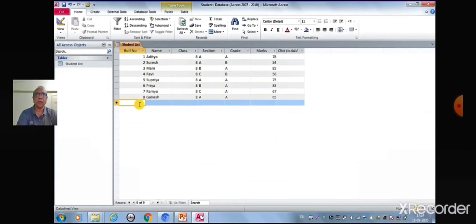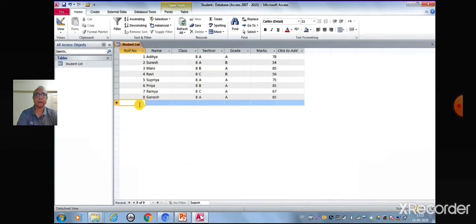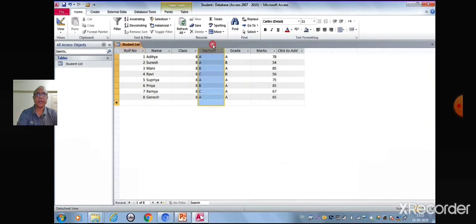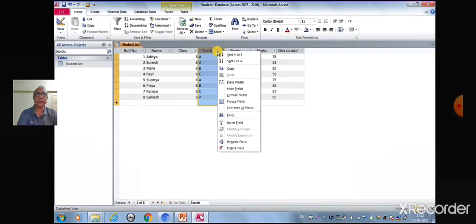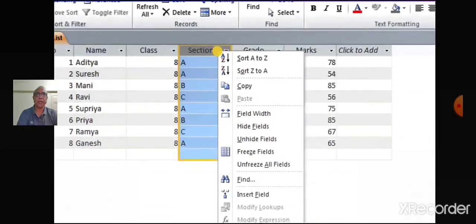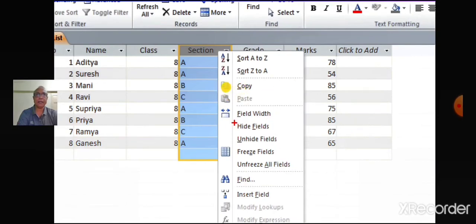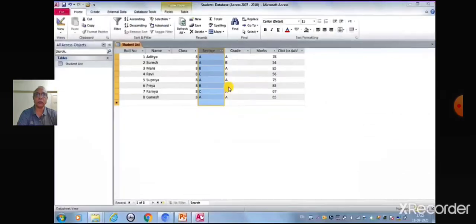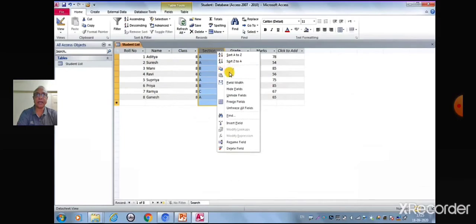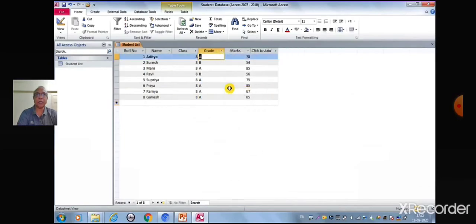Now let us understand the next feature of MS Access, which is hiding column. Children, we can temporarily hide one or more columns from view by following simple steps. At first, we have to select the column we want to hide by right-click, then select Hide Column option from the context menu. Now children, you can notice that the selected column is no more visible on the table.